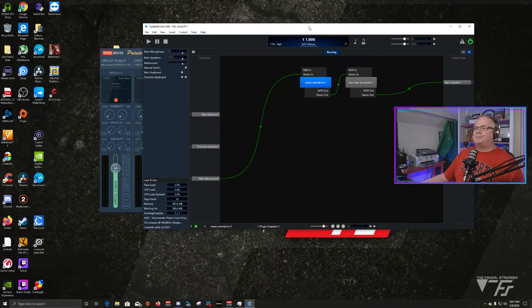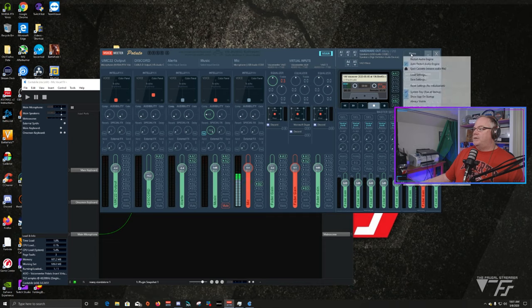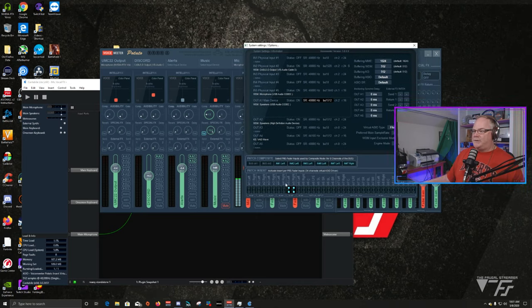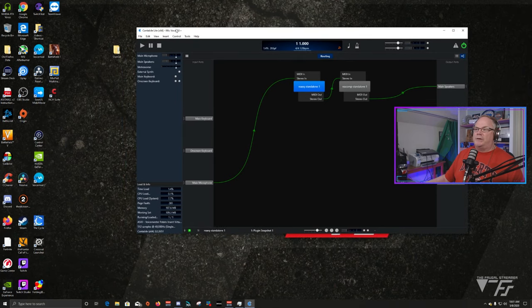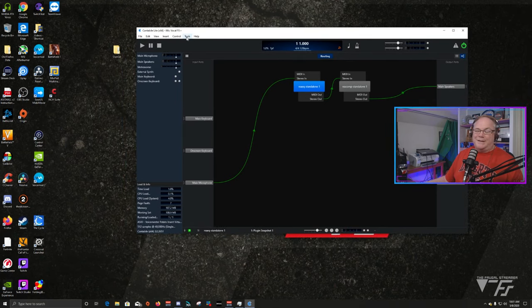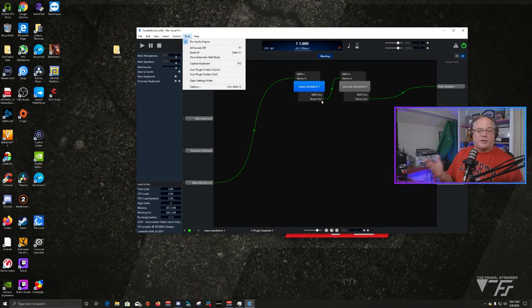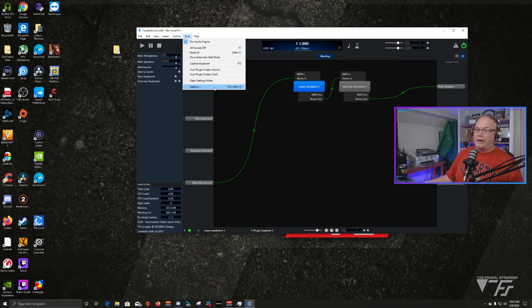This is what Cantabli Lite looks like, and this is what VoiceMeeter looks like. To set this up the way I have mine, go to the menu, go into system settings, and you have these patch inserts at the bottom. I'm using channel 5 for my microphone, so I'm going to enable both of these by left-clicking on them. When I go into tool and options, it's going to disable these plugins, so you'll actually hear my raw microphone sound — the audio might drop a little bit.